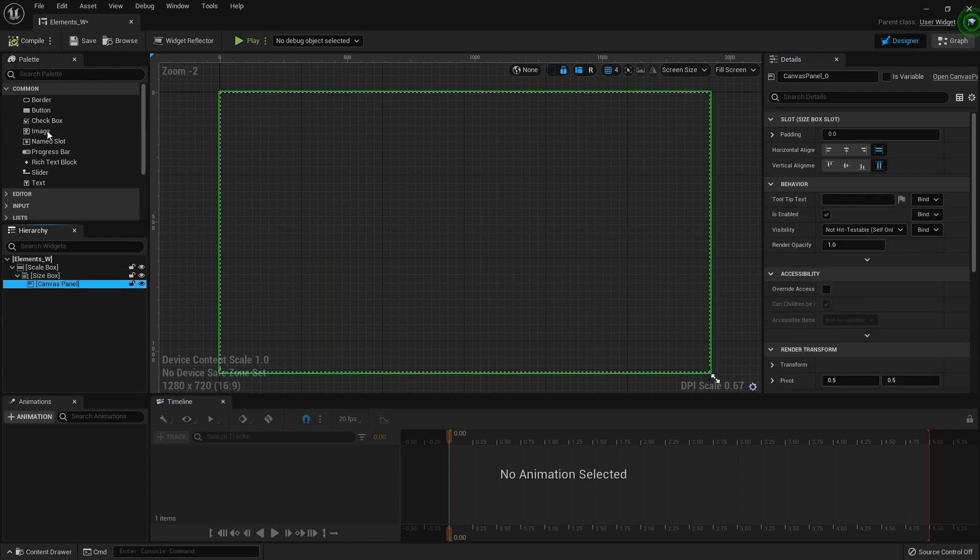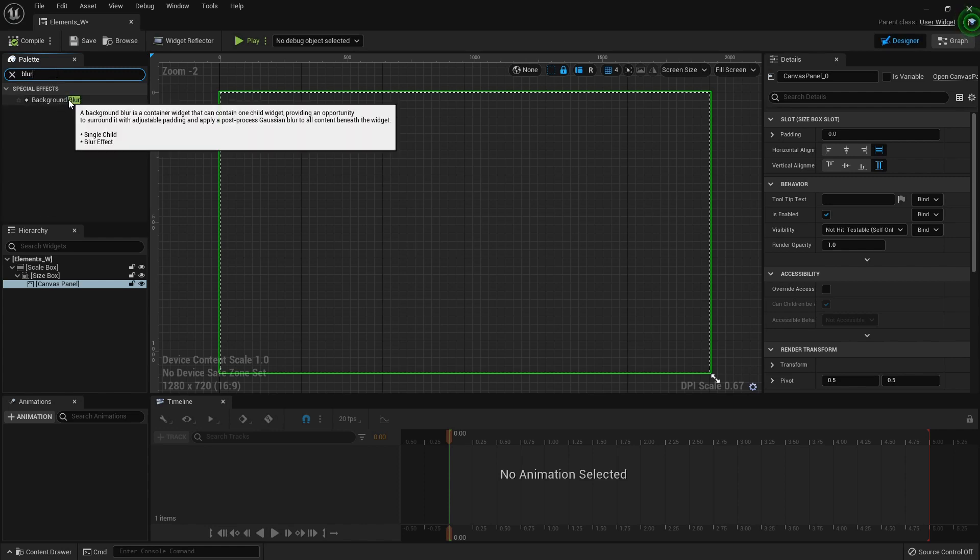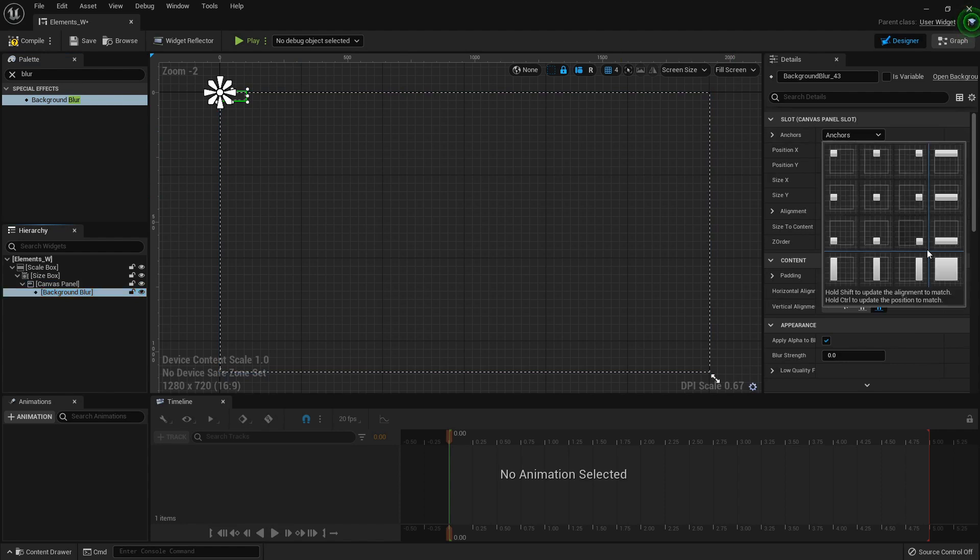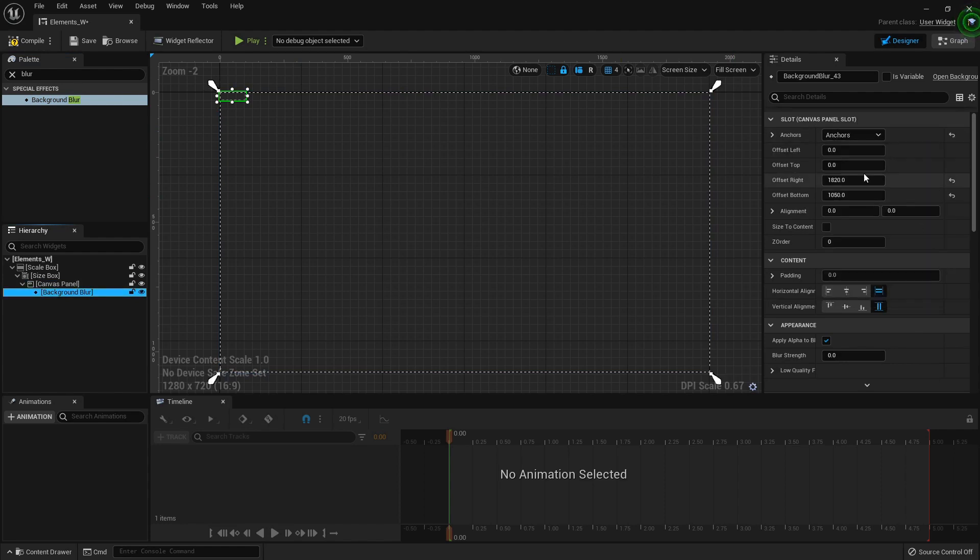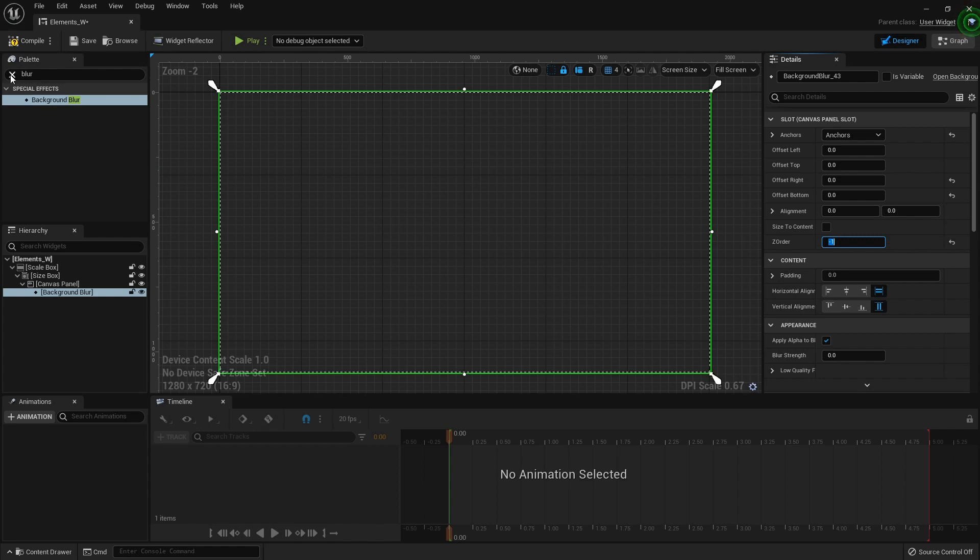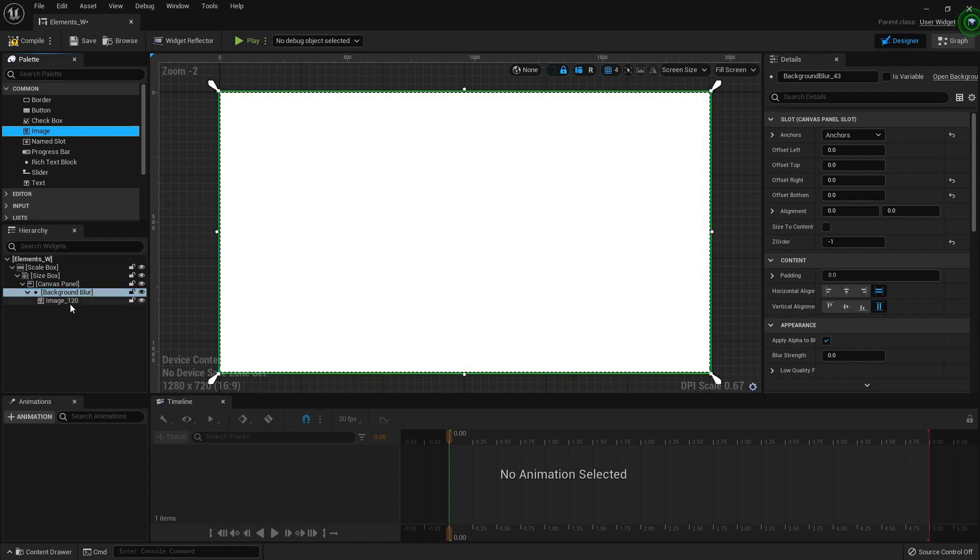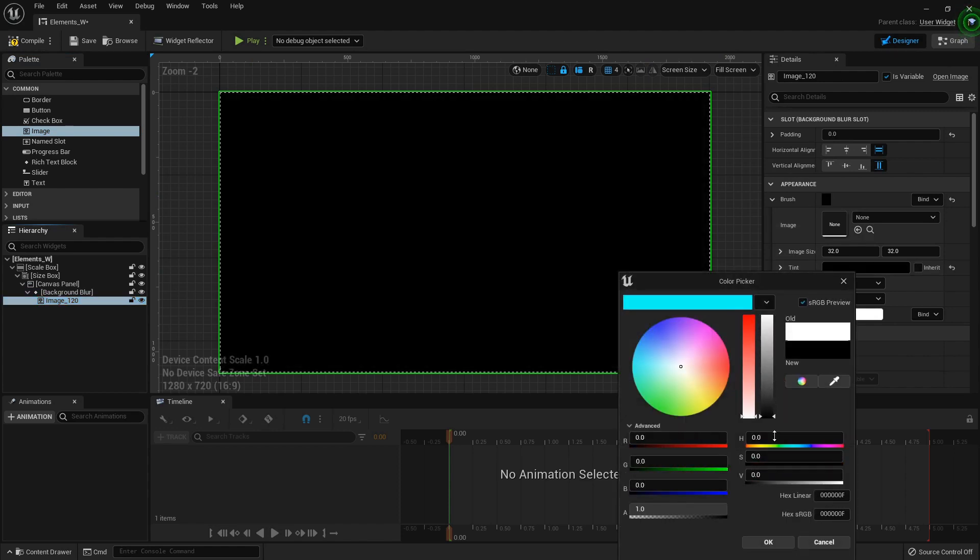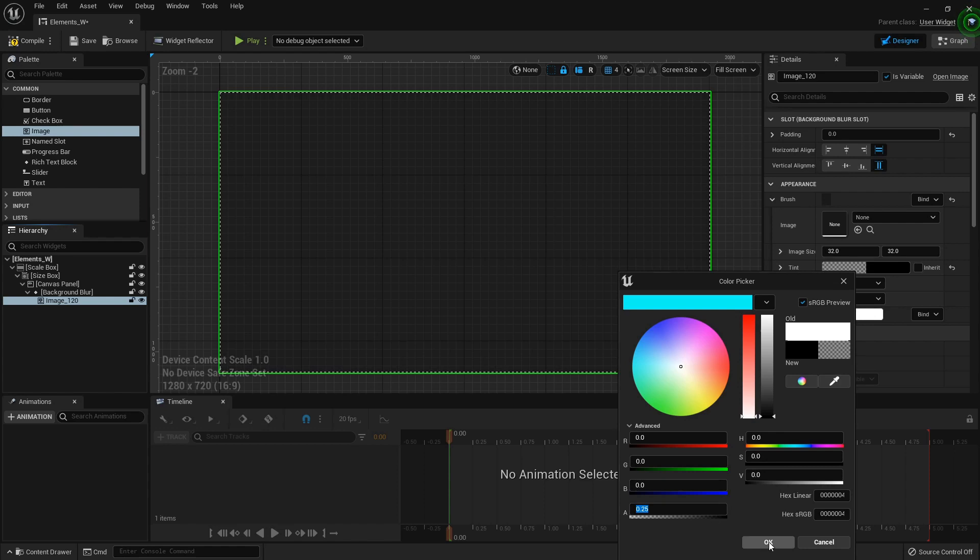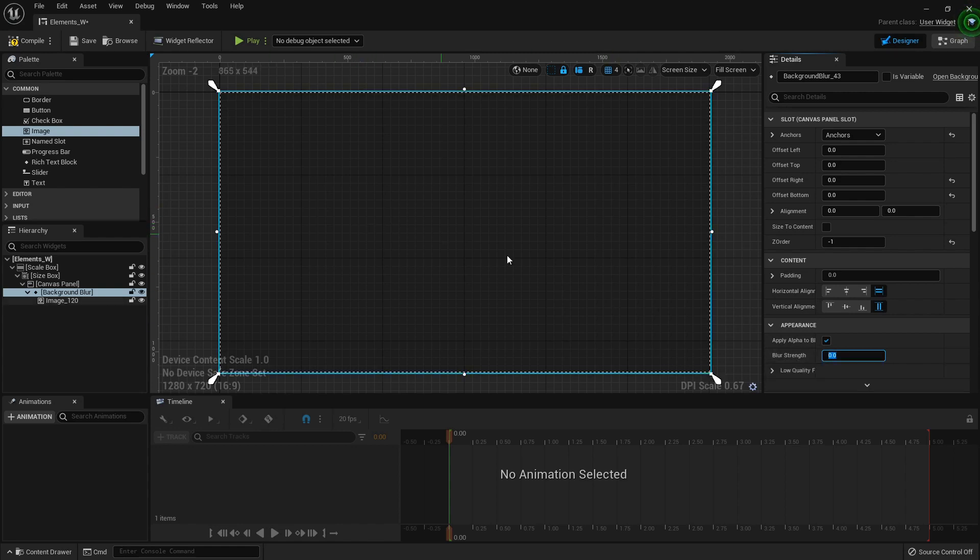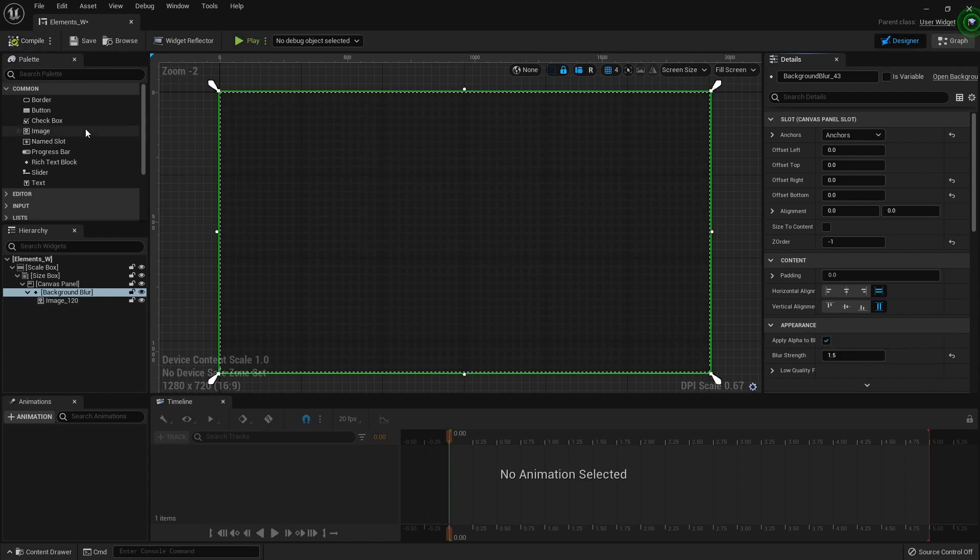I want a background blur, so I'll drop that right on the canvas panel, anchor it to the full screen and reset all the offsets back to zero. Now I'm going to set the Z order to negative one so that everything automatically goes on top of it. Now I'm going to add an image to the background blur that will be black and mostly see-through. With the background blur, we also need to make it actually blurry. Under appearance you can do blur strength right here, and you can set it to whatever you like. I don't want anything too crazy, maybe just like 1.5.